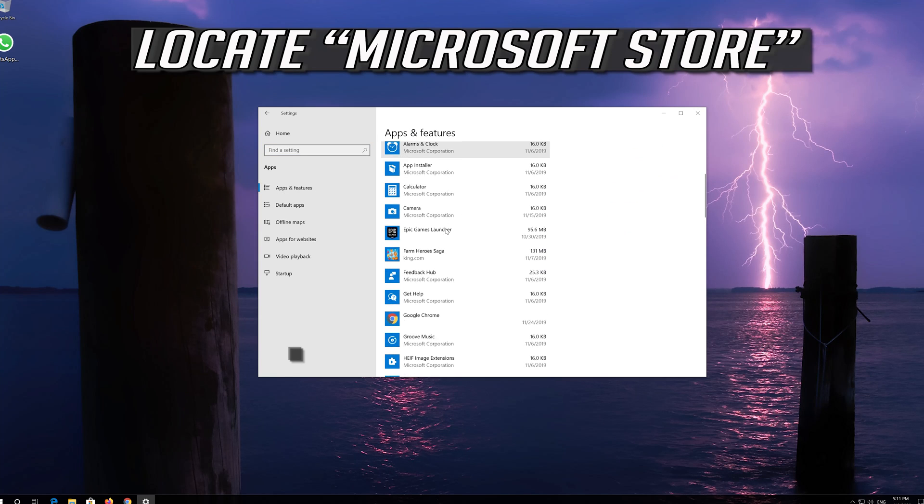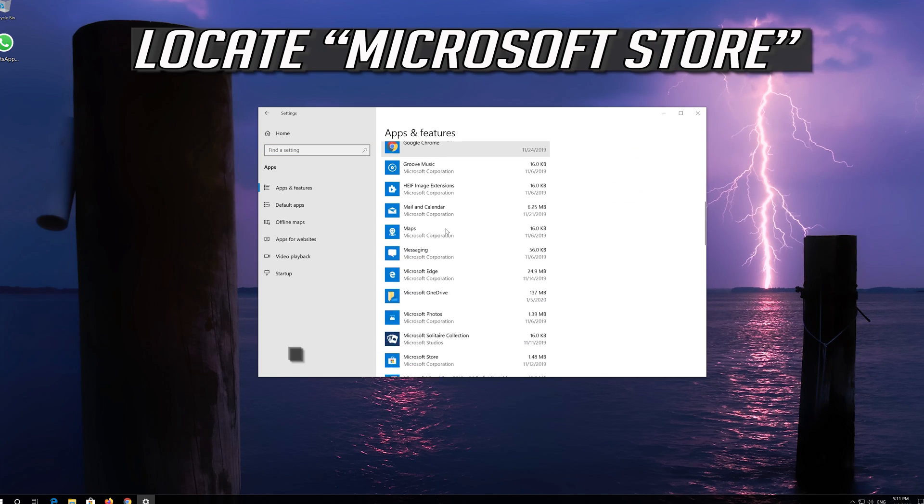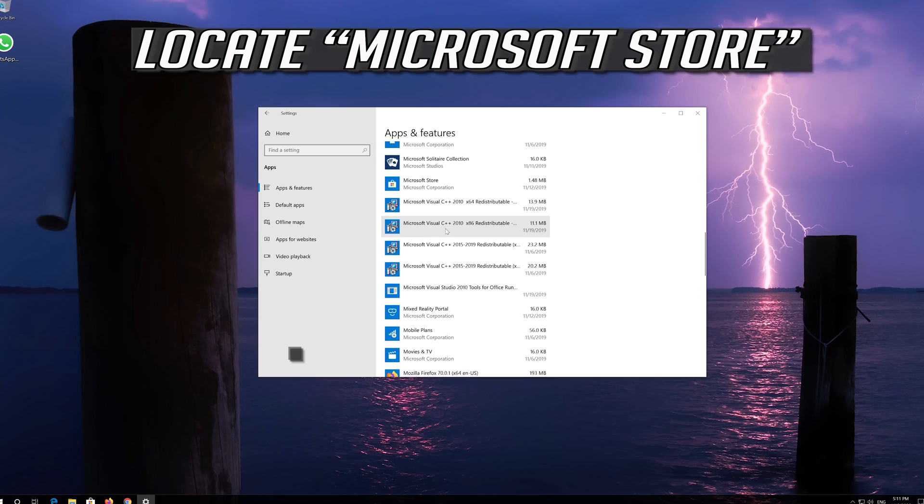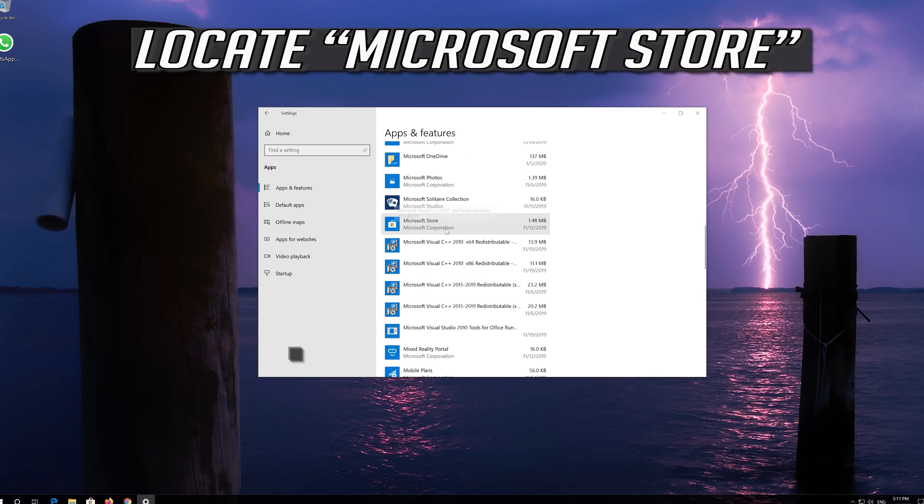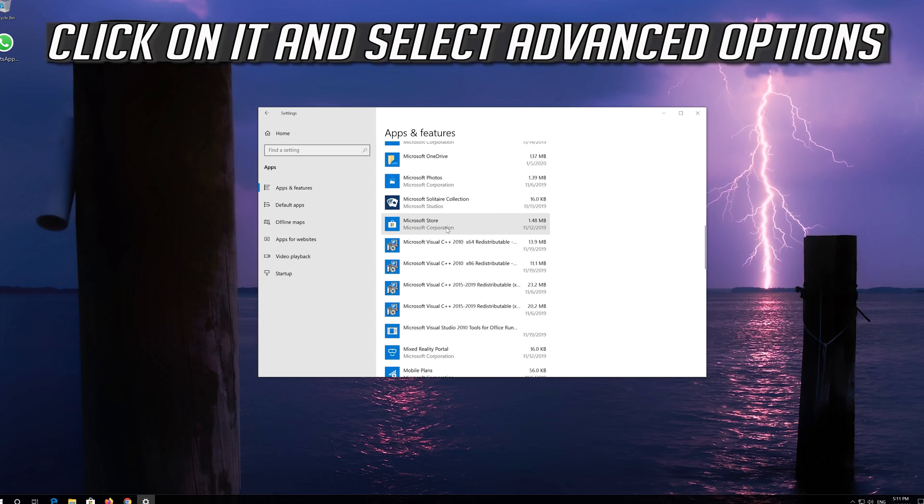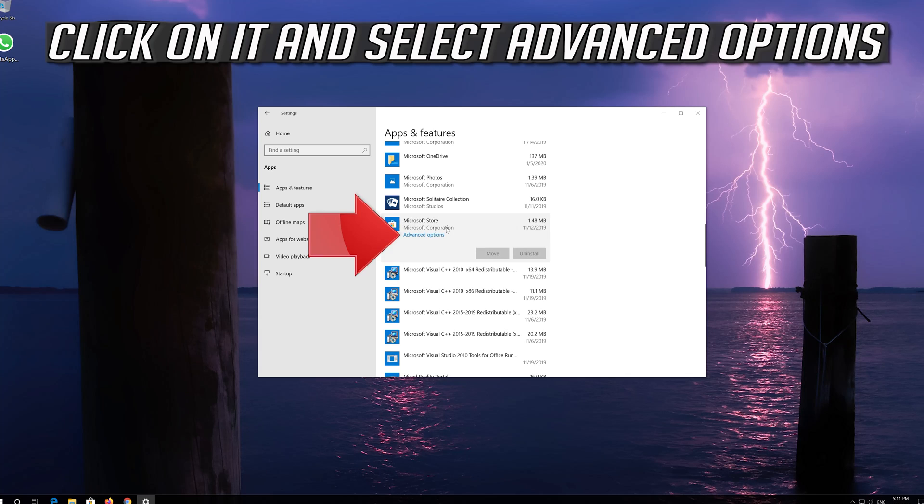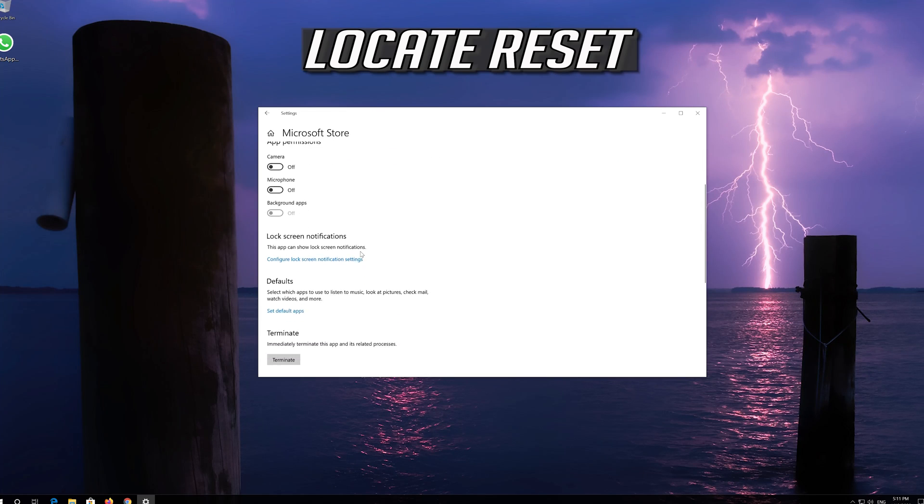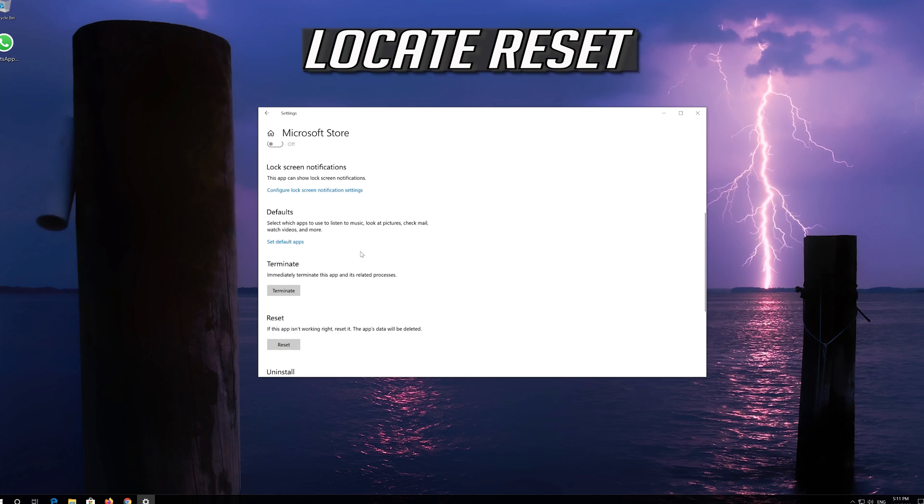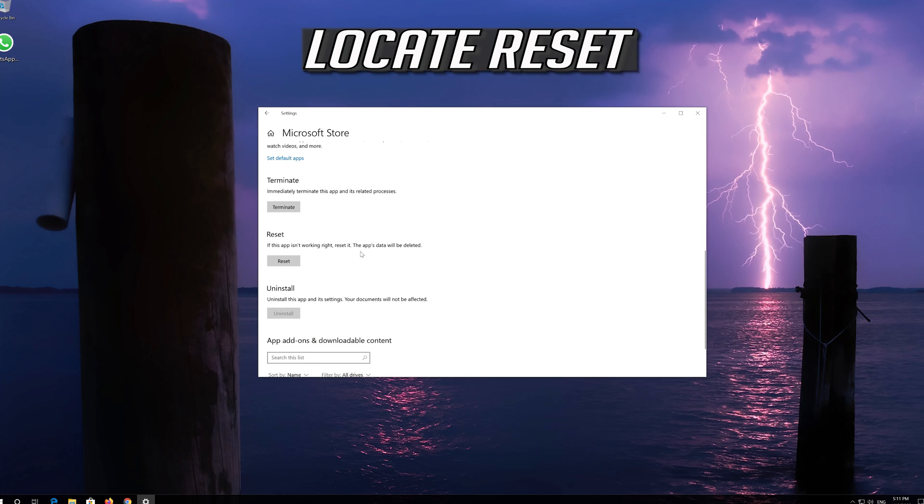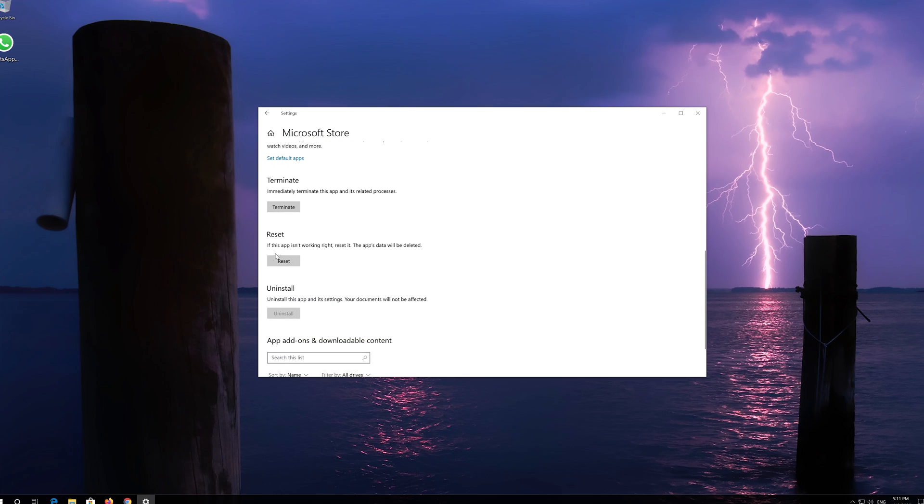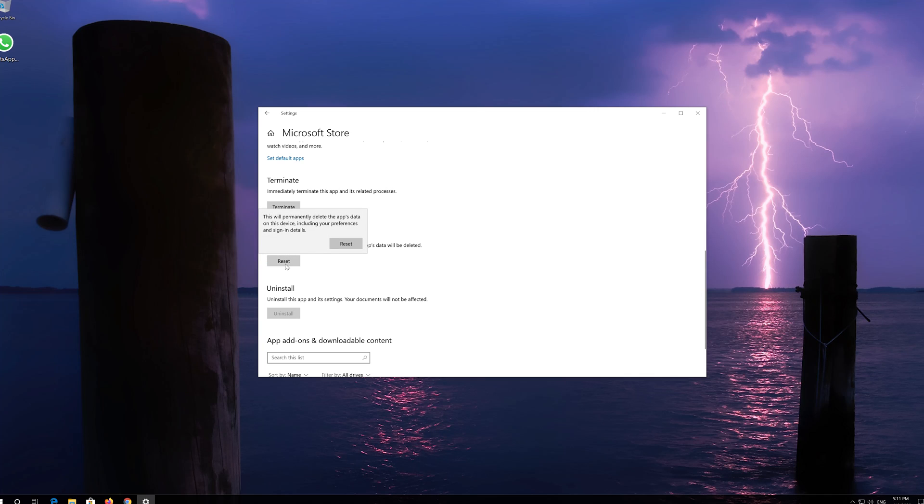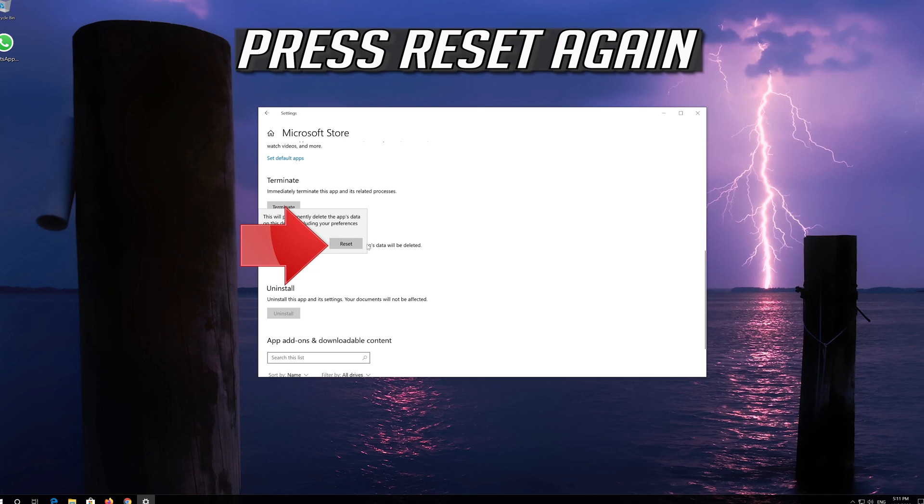Locate the Microsoft Store. Click on it and select Advanced Options. Locate Reset. Click on Reset. Press Reset again.